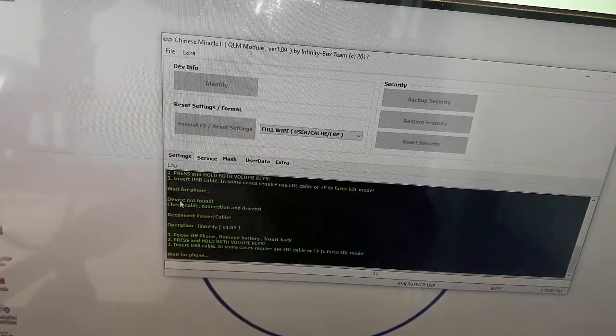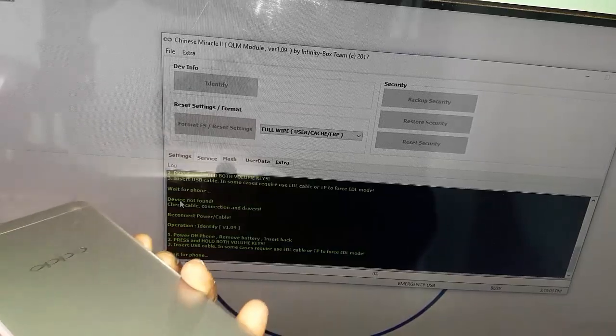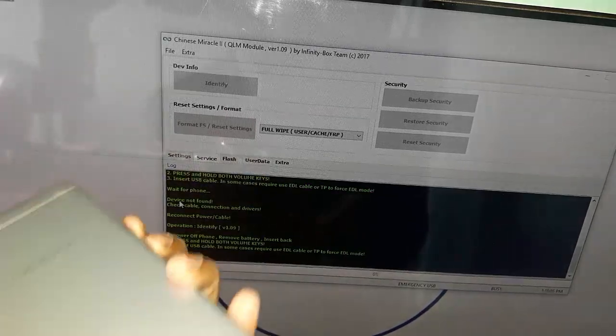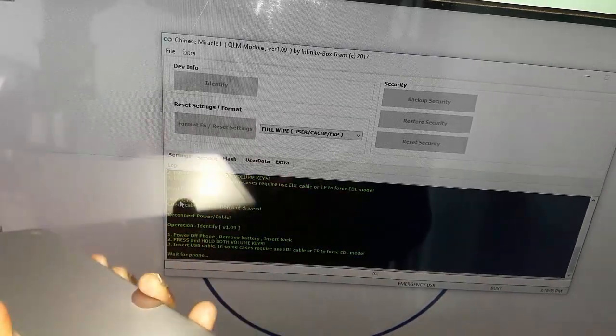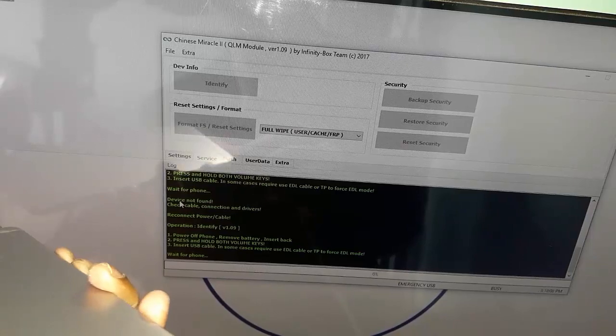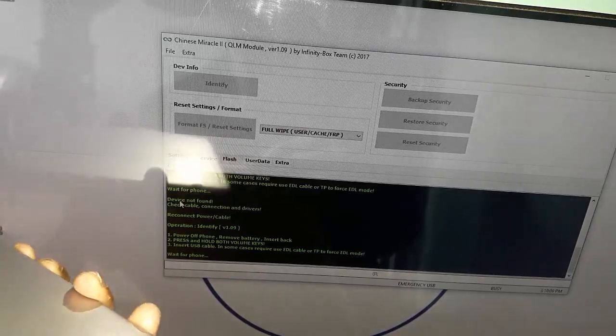Waiting for us. I'm going to press the power button, volume down button, and press the tip. I'm going to use the button.